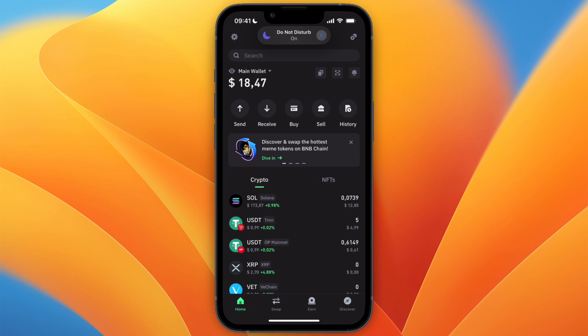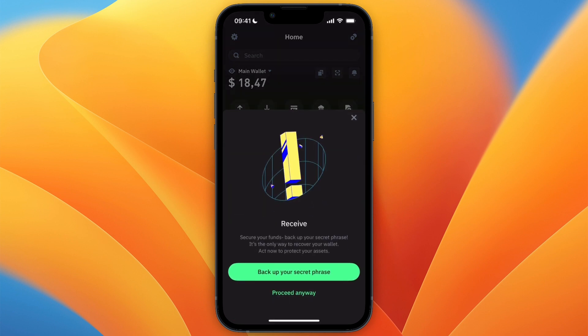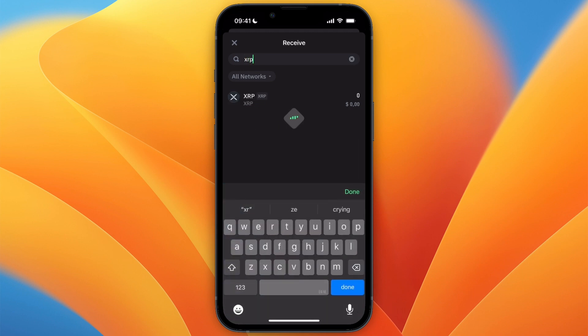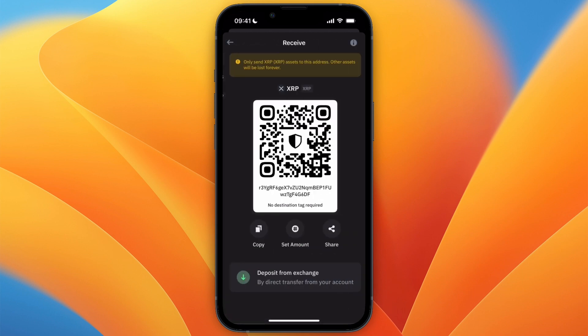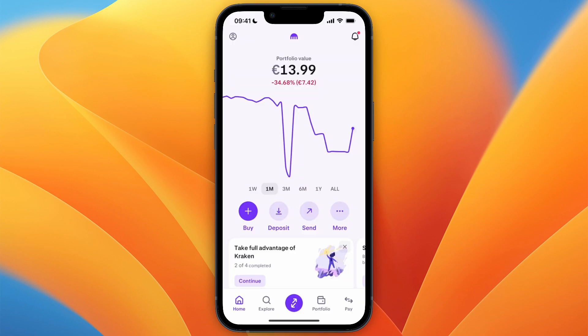In this video I will show you how to transfer XRP from Kraken to Trust Wallet. To do this, first open up Trust Wallet and click on Receive from the home screen, then search for XRP and select it. From here, just click Copy.